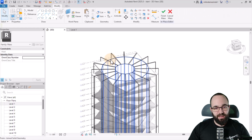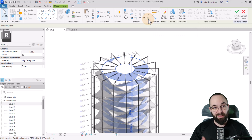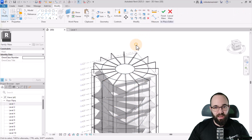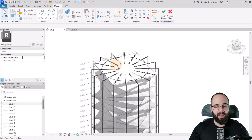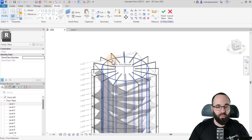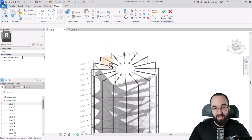Now we need to delete the cylinder since we no longer need it. Hover over it, hit Tab to select it, but it's grayed out — you cannot delete it. The reason is it's being cut by the void, and when it's being cut by the void it doesn't let you delete it. So we need to uncut it: go to Cut, drop menu, Uncut Geometry, select the extrusion, then select the void. Now it's still cutting the walls, just not the extrusion. Hover over the extrusion, hit Tab once to select the form element, click to select, and hit Delete.